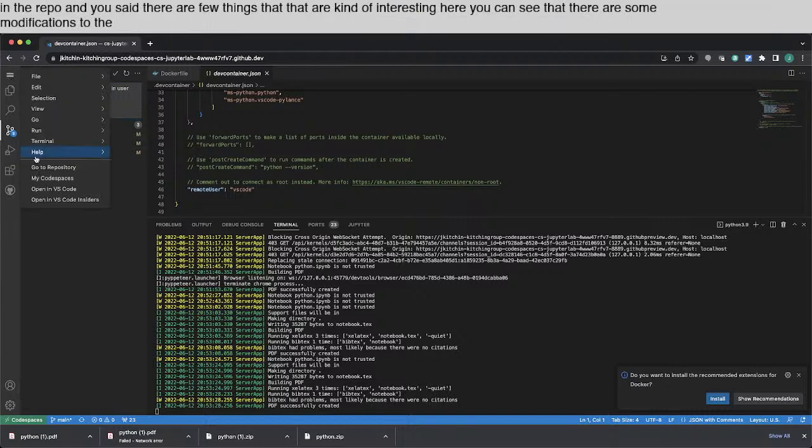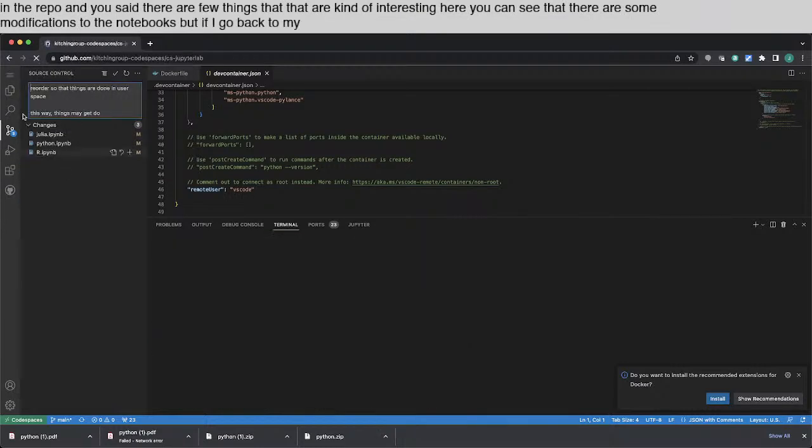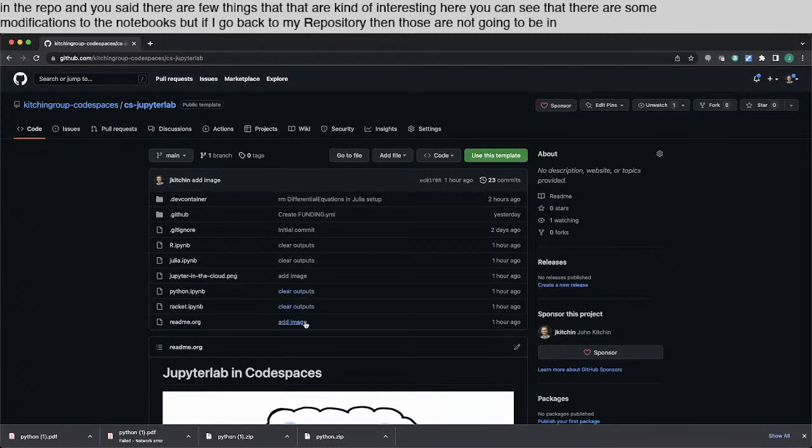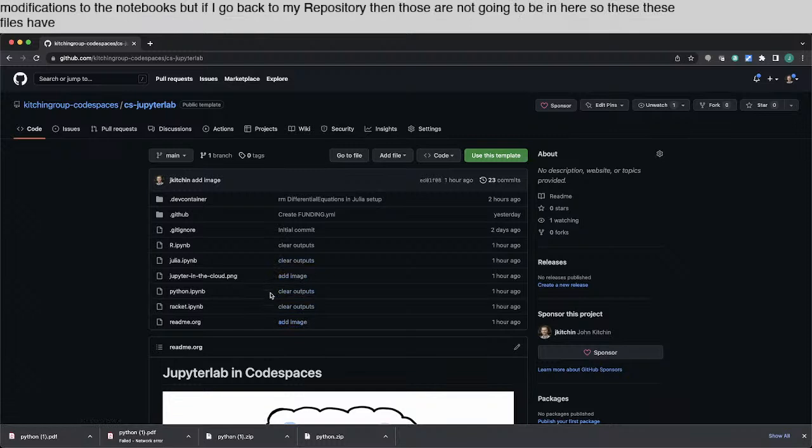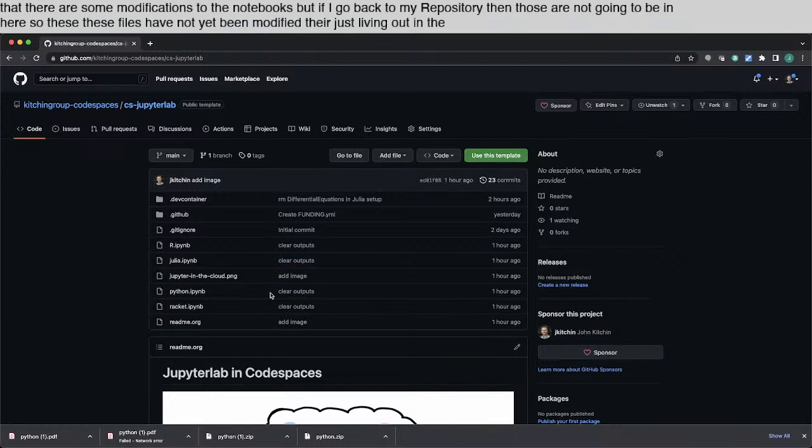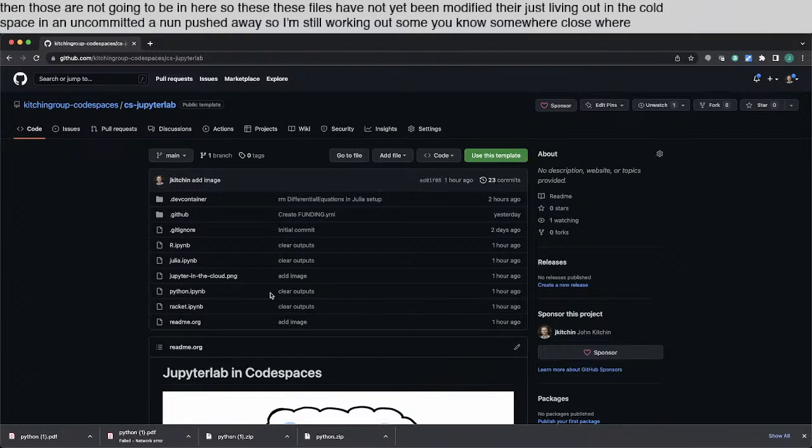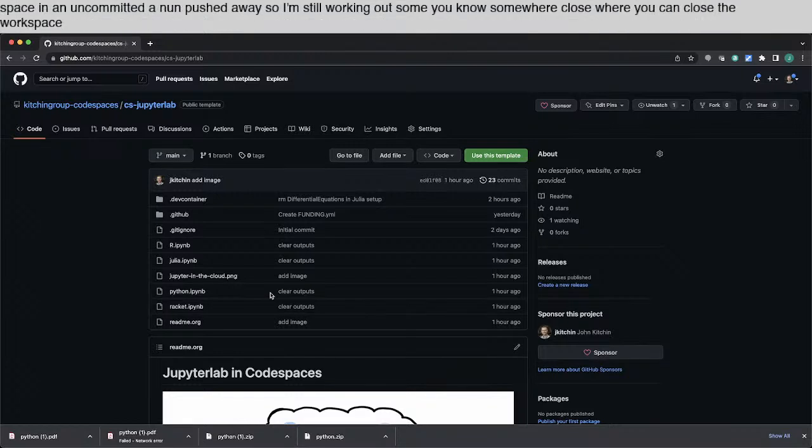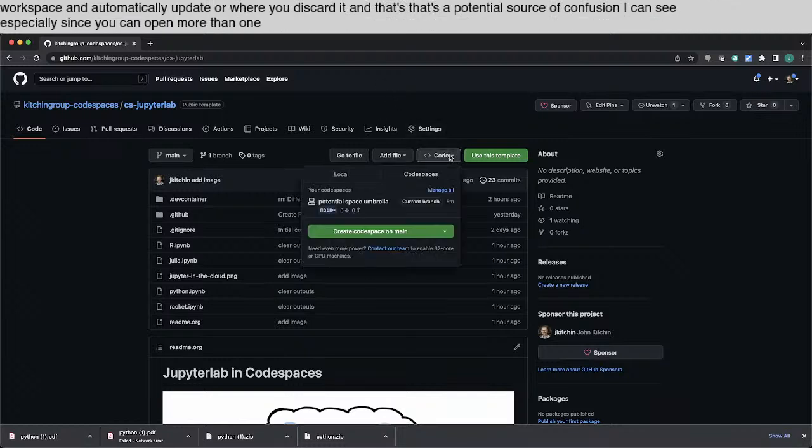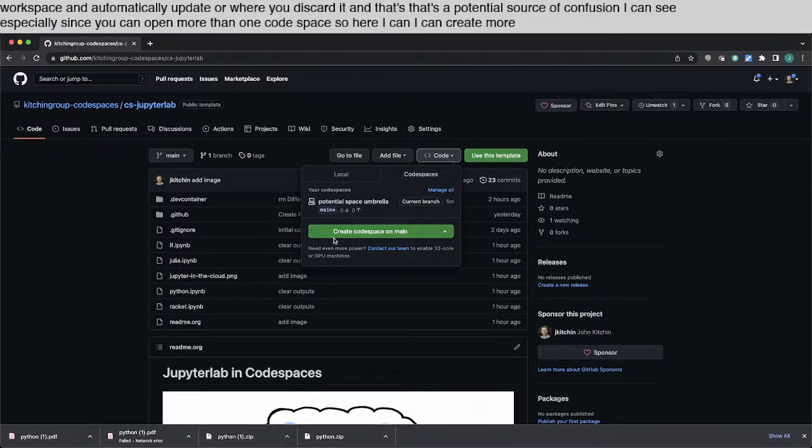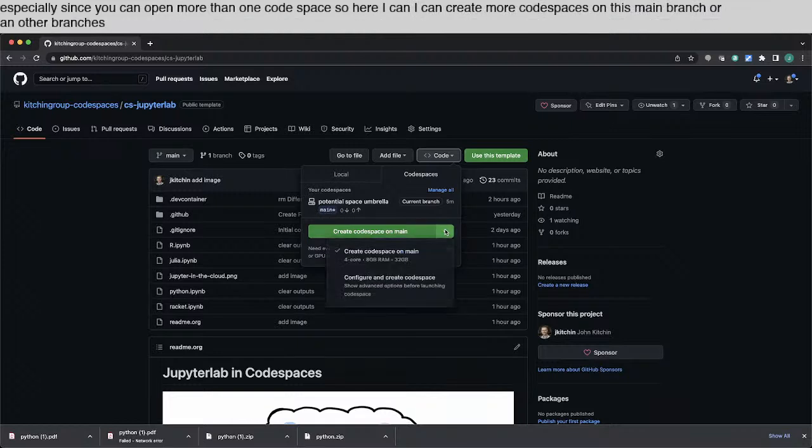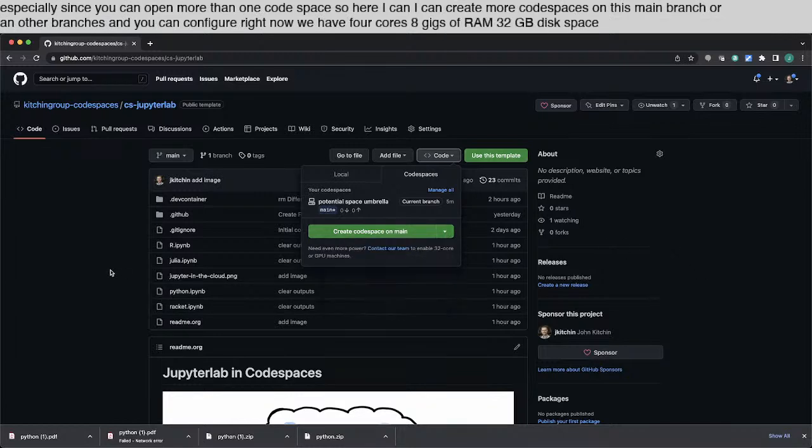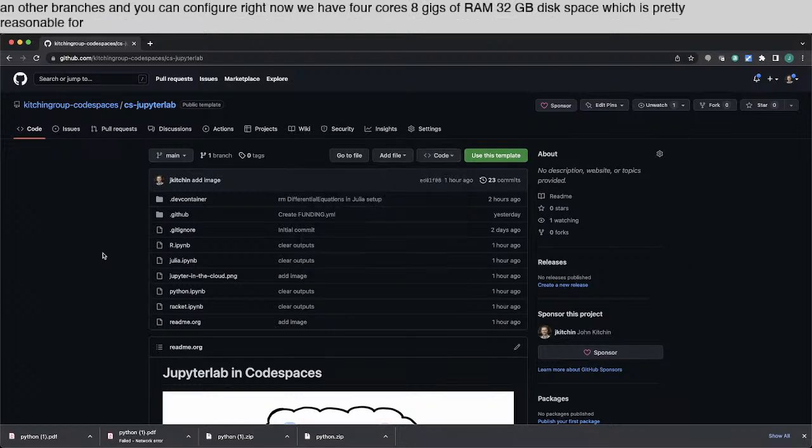There are a few things that are kind of interesting here. Here you can see that there are some modifications to the notebooks. But if I go back to my repository, then those are not going to be in here. So these files have not yet been modified. They're just living out in the code space in an uncommitted and unpushed way. So I'm still working out some workflows where you can close a workspace and automatically update or you discard it. And that's a potential source of confusion I can see, especially since you can open more than one code space. So here I can create more code spaces on this main branch or on other branches. And you can configure right now we have four cores, eight gigs of RAM, 32 gigabytes of disk space, which is pretty reasonable for this kind of project.